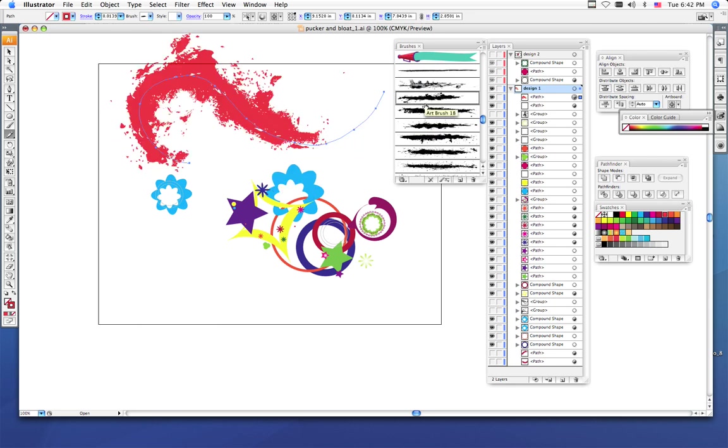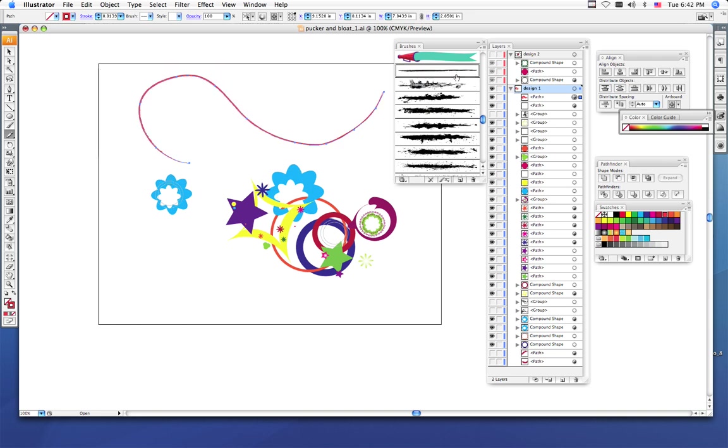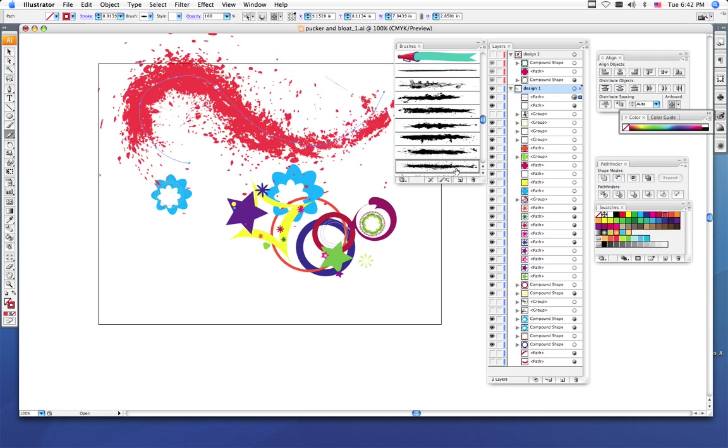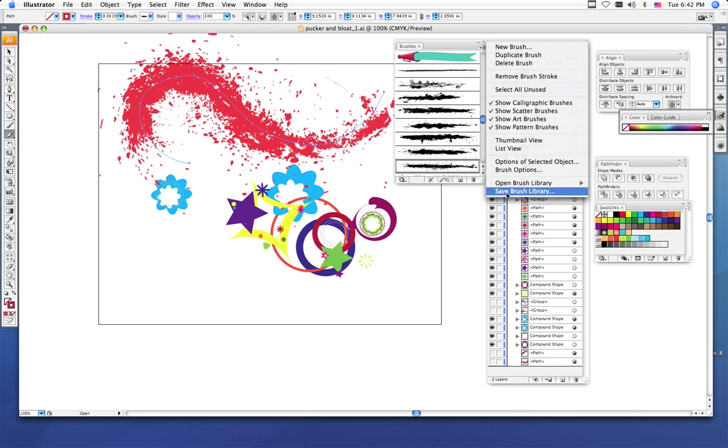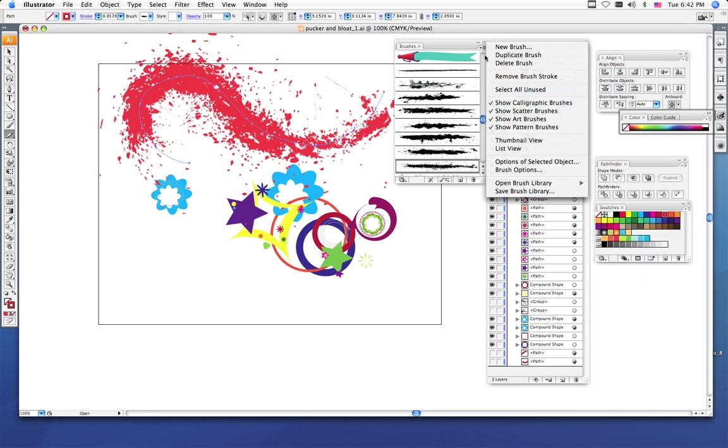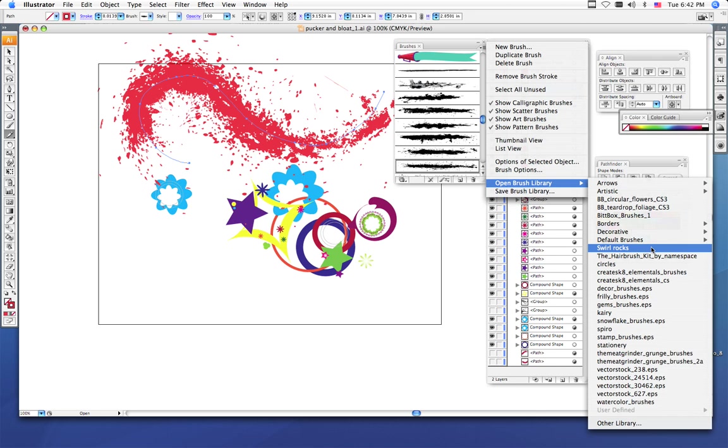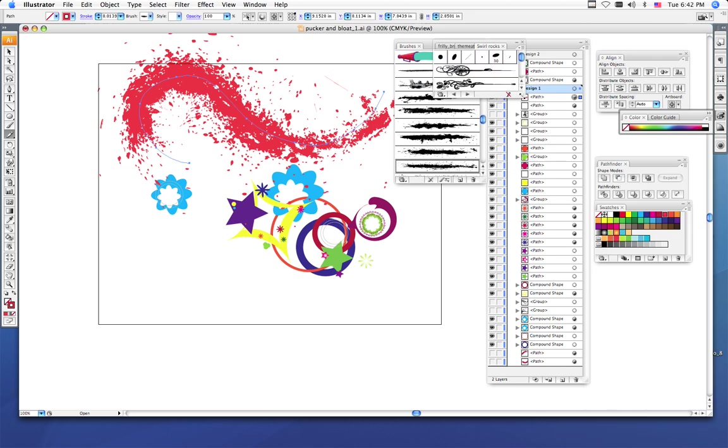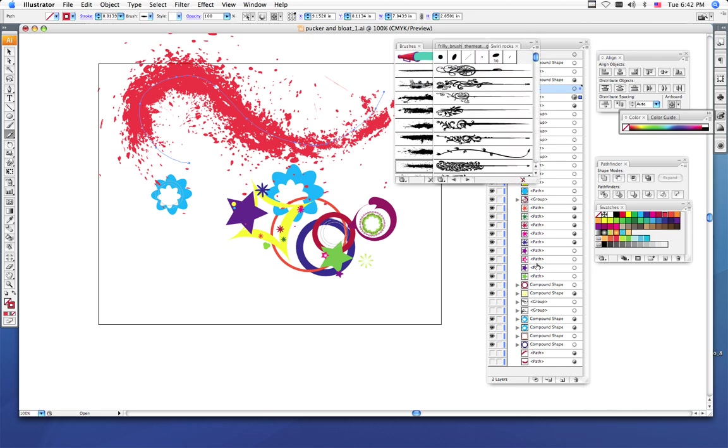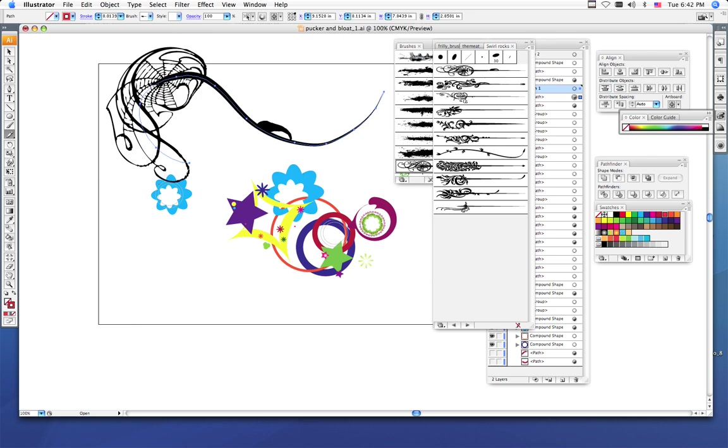I'm going to choose, I'm not a huge fan of these right now actually. I'm going to go back in and choose a different brush. So you can go back to the three lines, choose open brush library, and I'm going to click swirl rocks and just see what that one looks like. Now this is actually good that I just picked this one out.